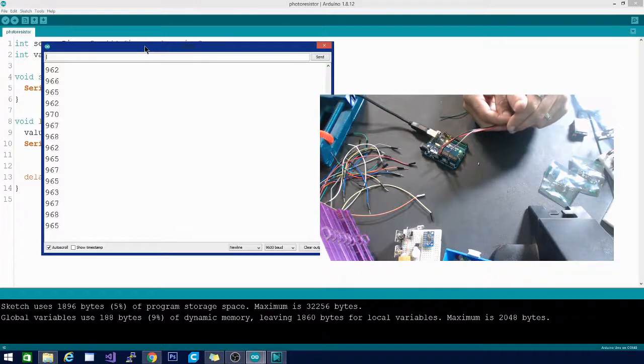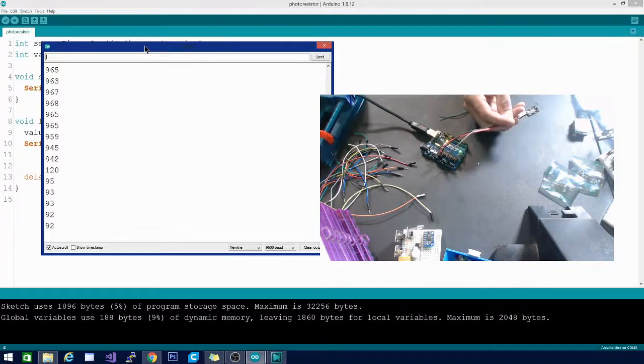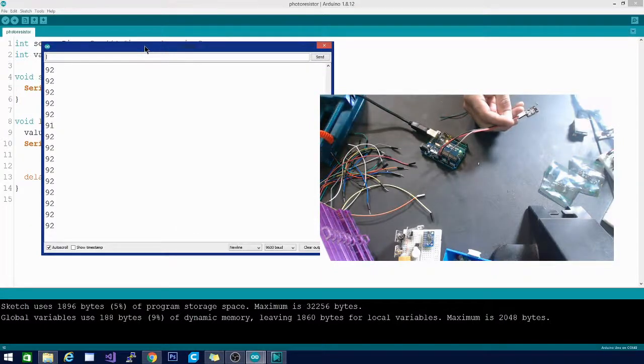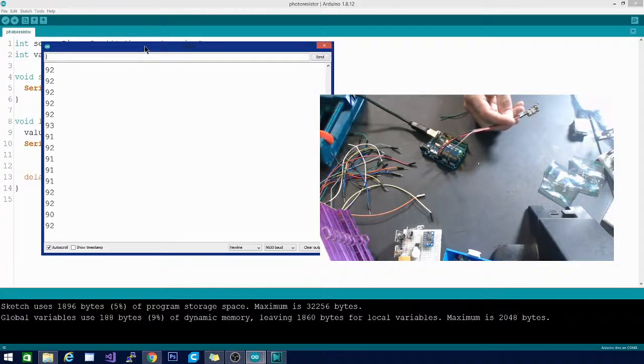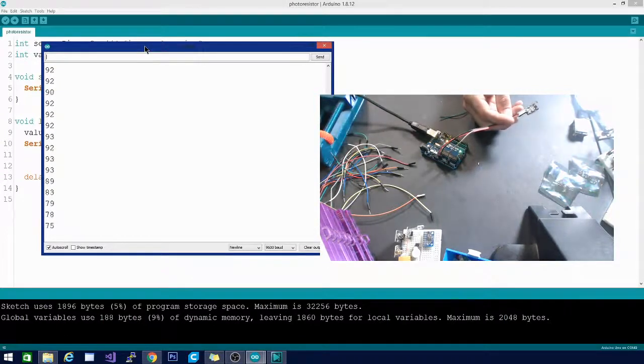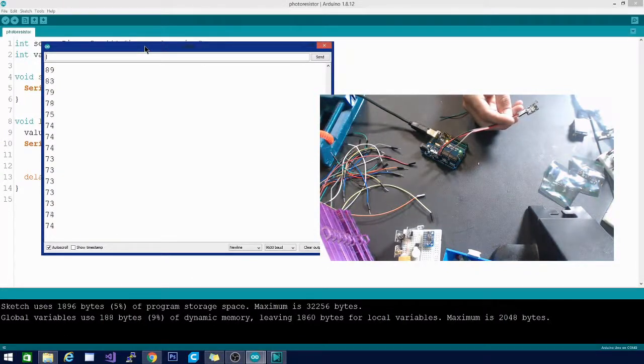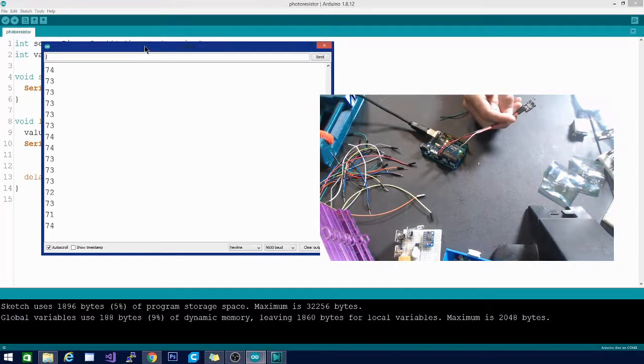When I move away my hand, super low because it's getting a lot of light. I can actually turn this a little bit more and make it have a little glare, but you can see it affect the sensor. Super sensitive sensor.